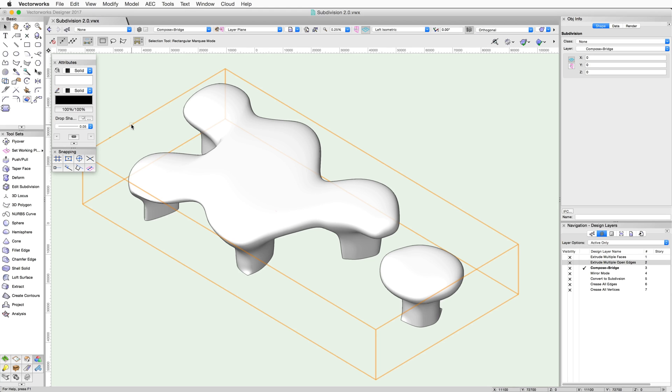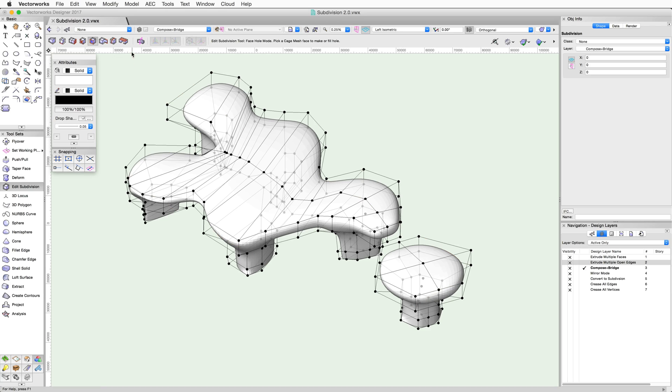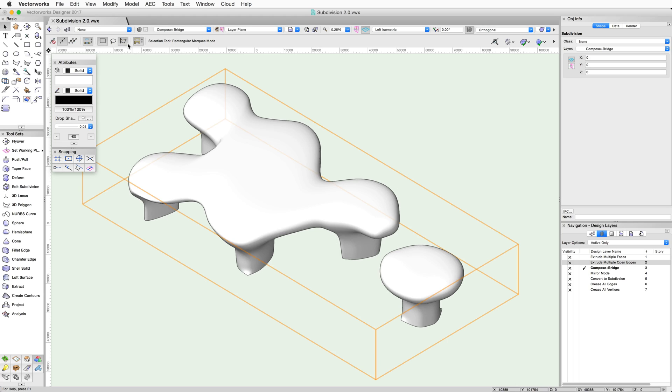But what if we wanted to connect the faces of the combined objects? To do this, we need to use the Bridge mode of the Edit Subdivision tool. This mode can be used to connect open edges. It will add a face between open edges.